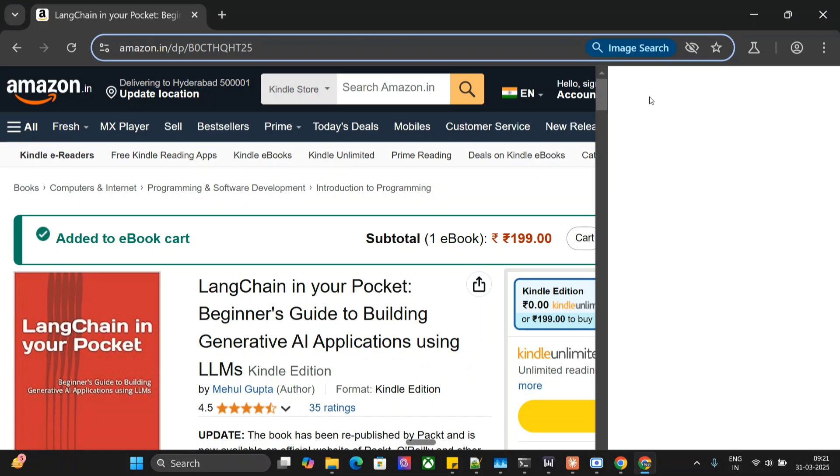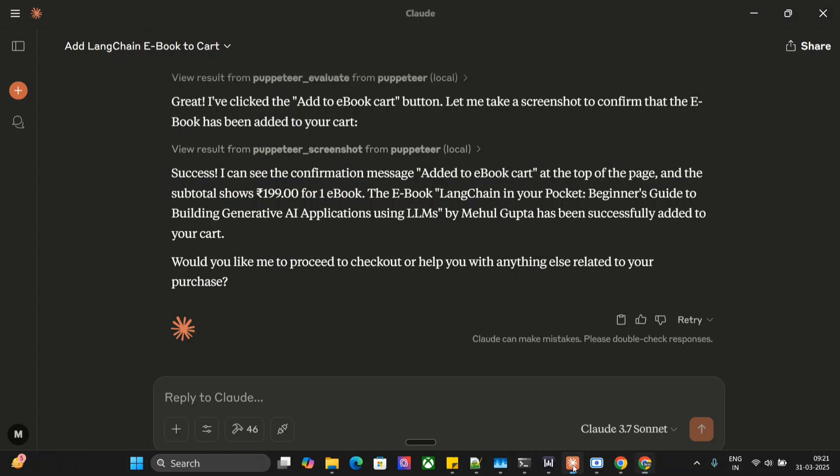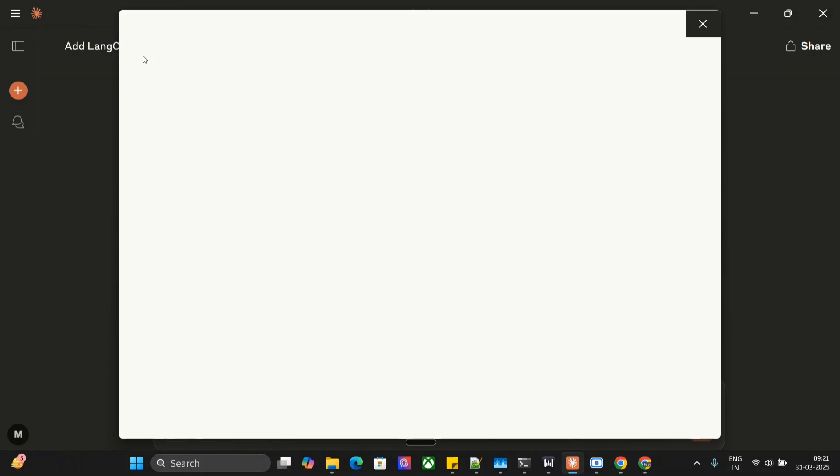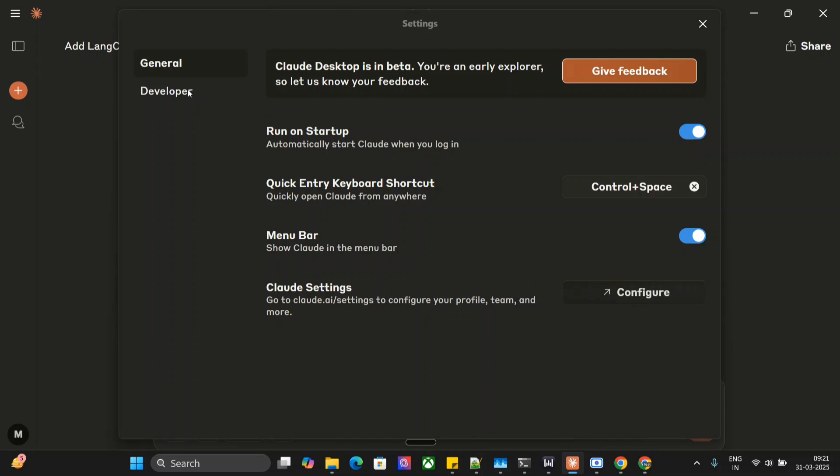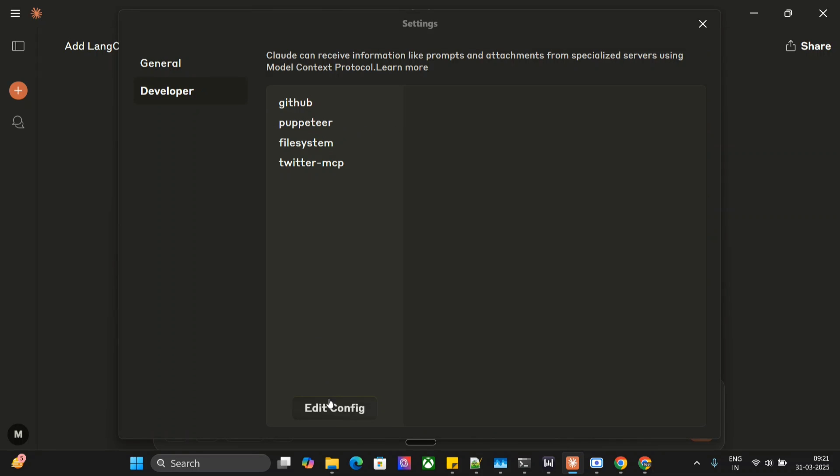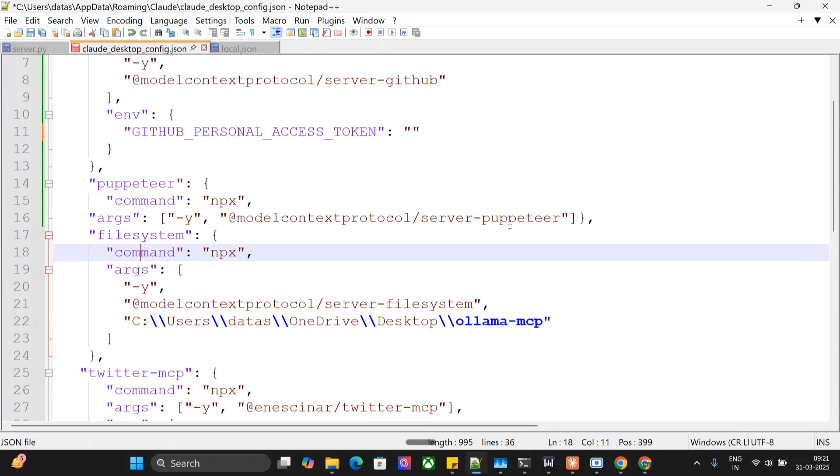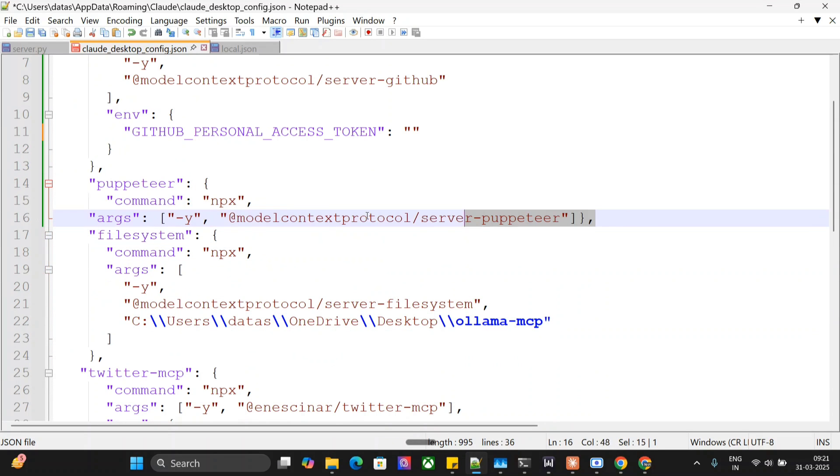Now I'll be showing you how you can add this particular extension to your MCP tools to get started. There is nothing you need to do. Just go to Claude AI and go to files, go to settings. In settings, go to developer option and here you can see that Puppeteer is the MCP server that we are using. Go to edit config.